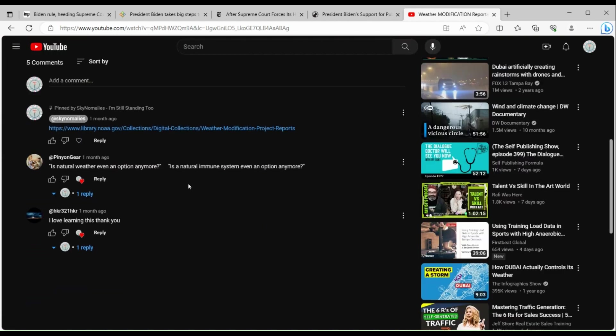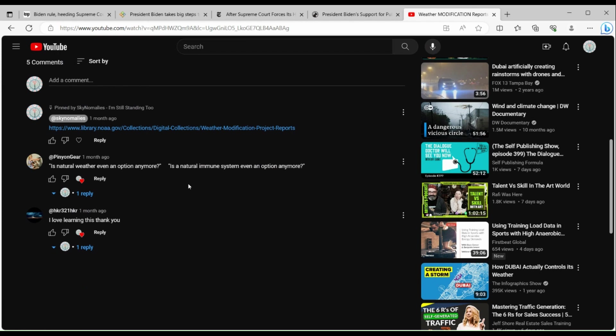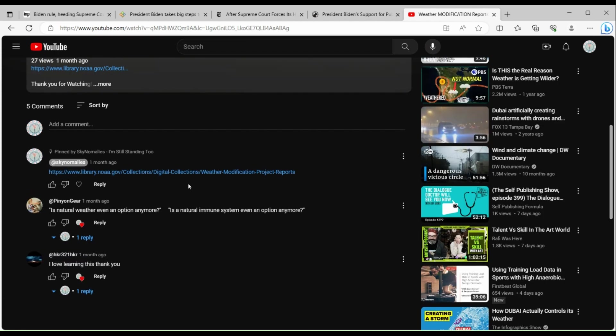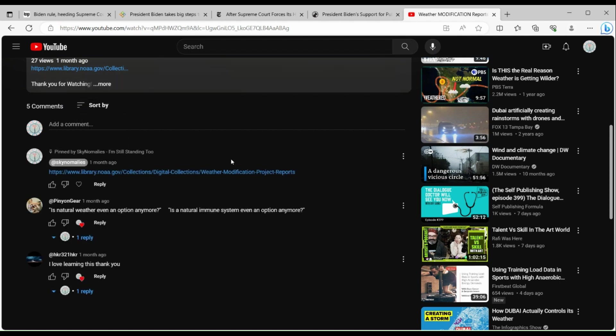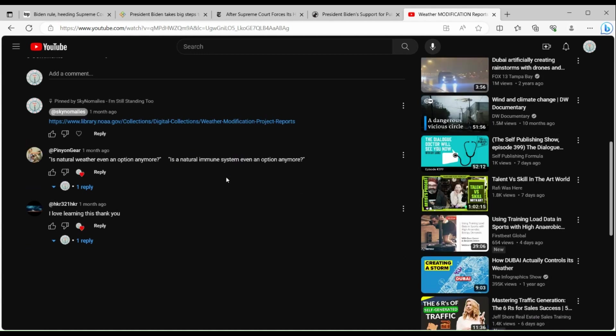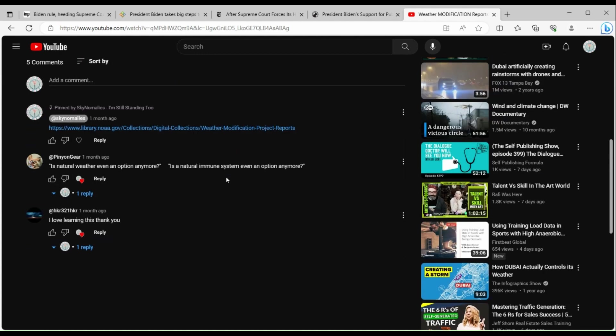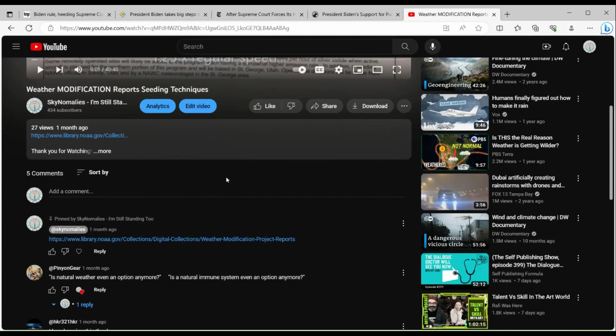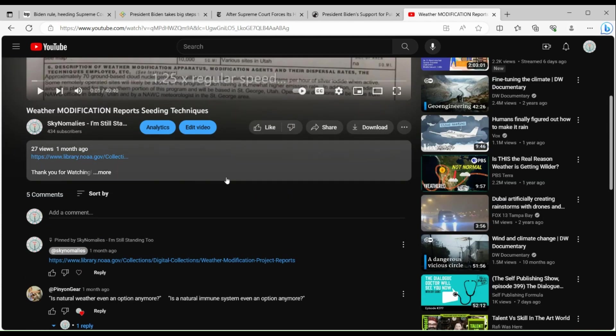Do you see that comment? Maybe Dunder Mifflin deleted the comment, I don't know, but it's not anywhere on the video itself. I can even sort by newest first and that comment should pop up here, but it's nowhere on this video.